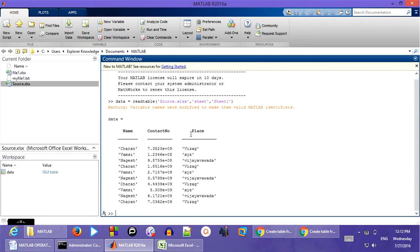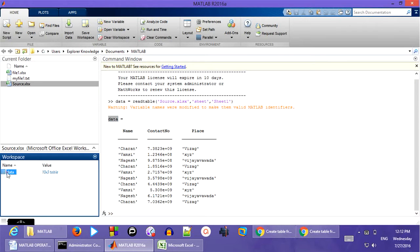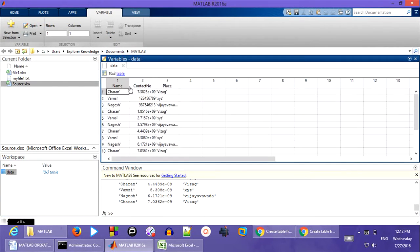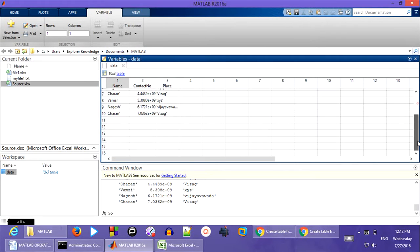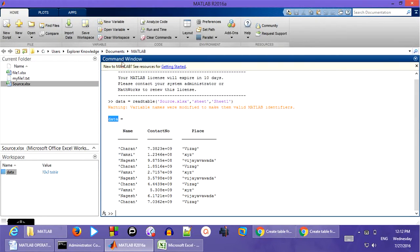And you can see all the information has been loaded into the data variable. You can see in the workspace. If I double click on the workspace data variable, you can see all the information has been successfully uploaded.